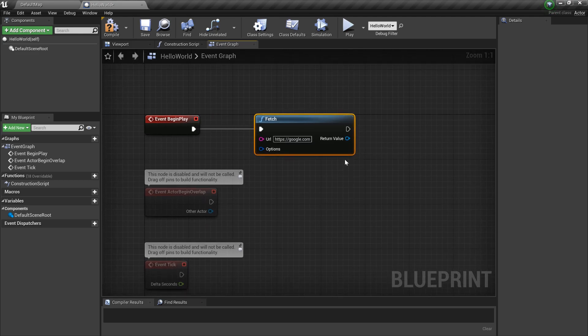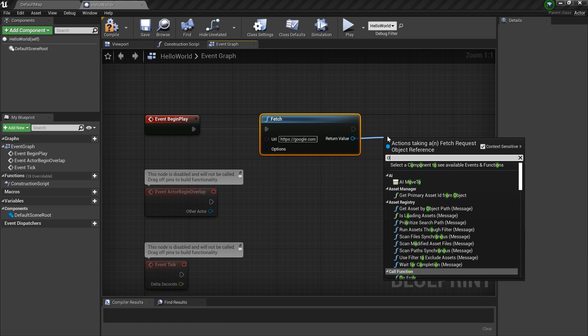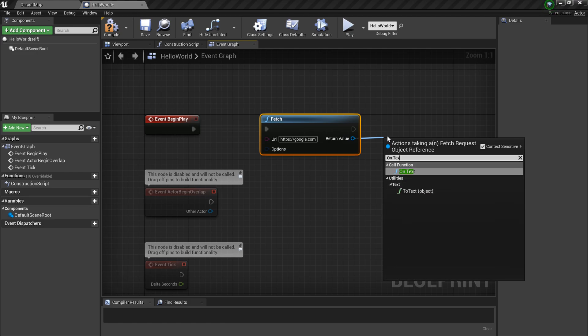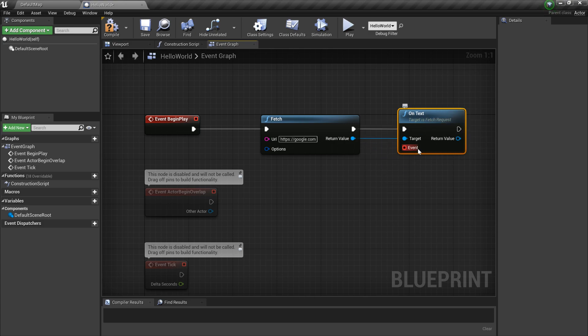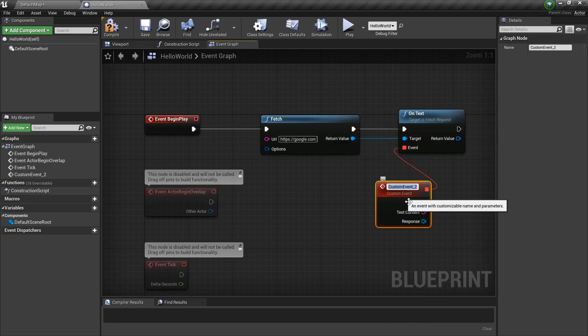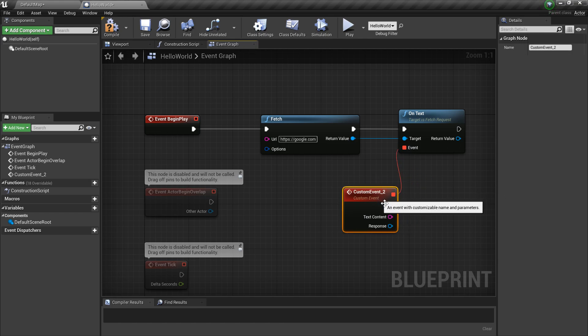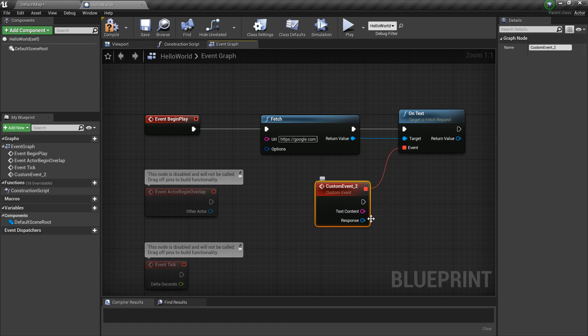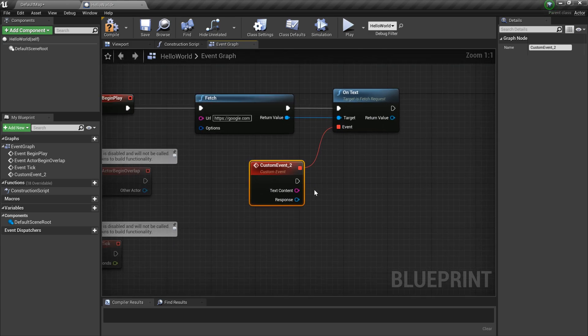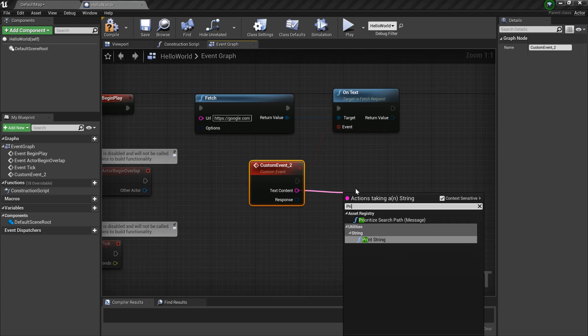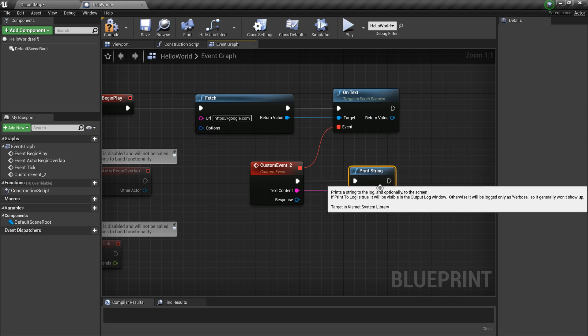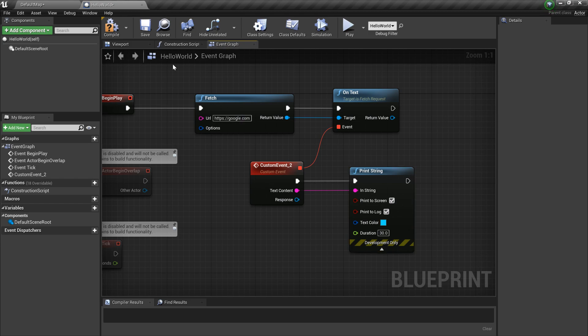I'm trying to get the OnText output, and then I'm going to create an event out of that. So when the request is completed, I'll get this event and now we have the text content. I can simply print that. Let me increase the duration to 30 seconds so we can see it a little longer on the screen.